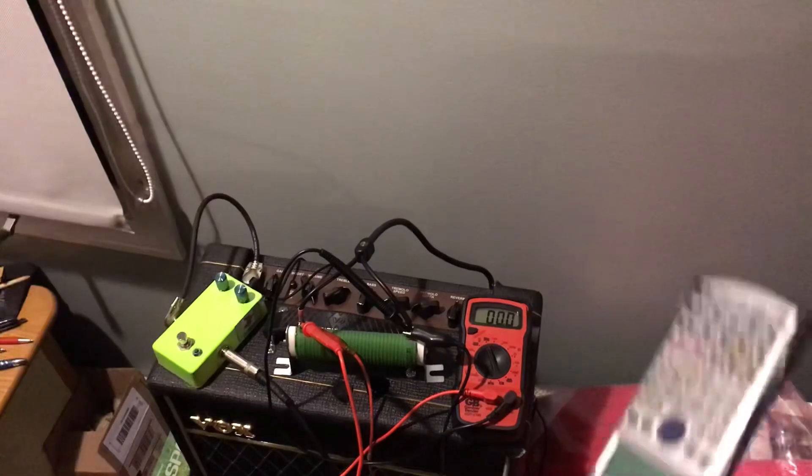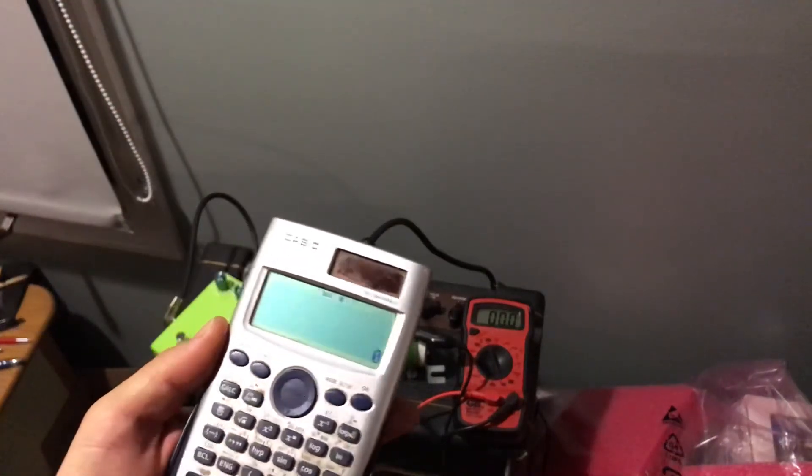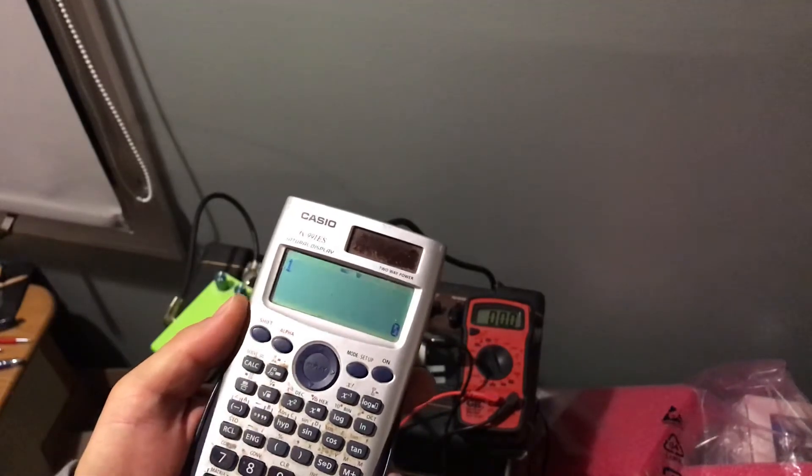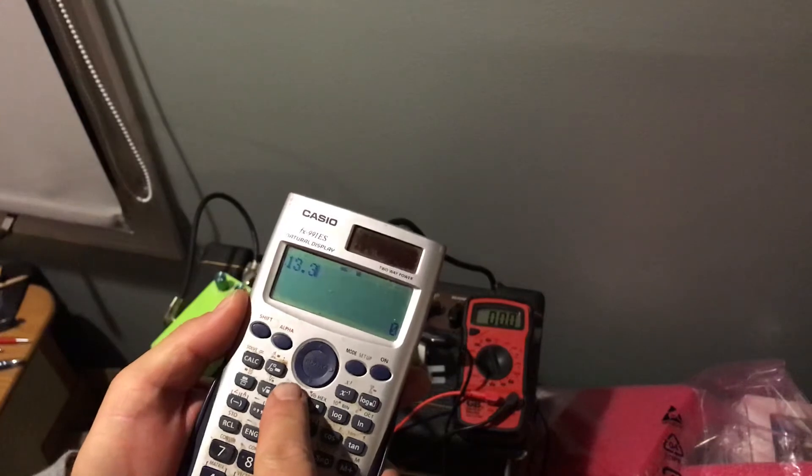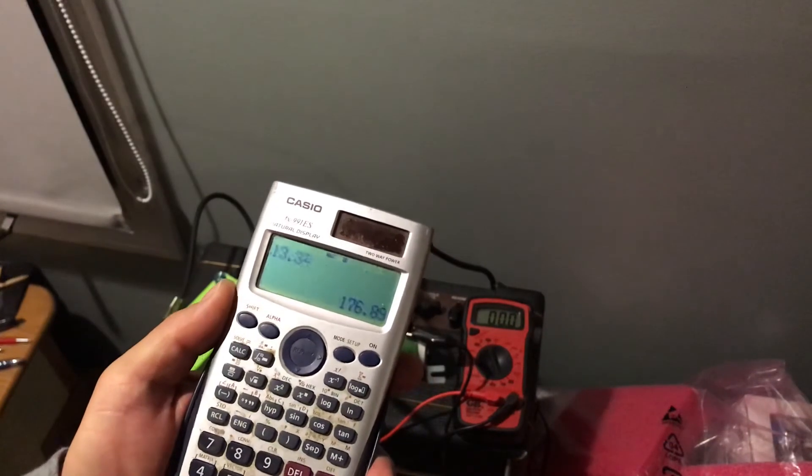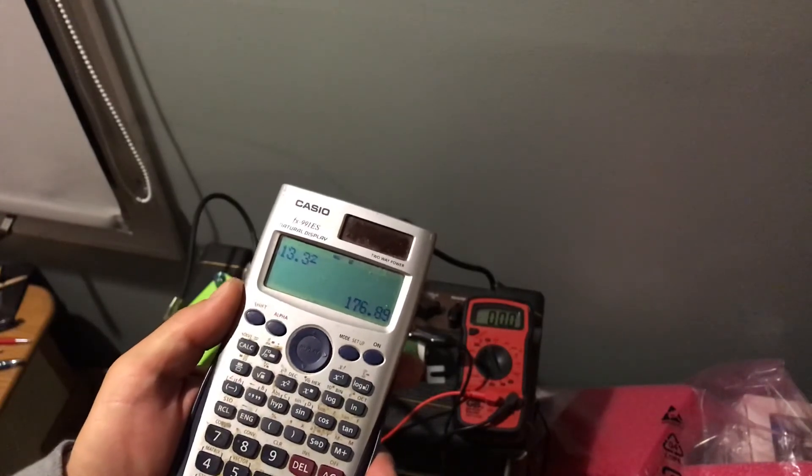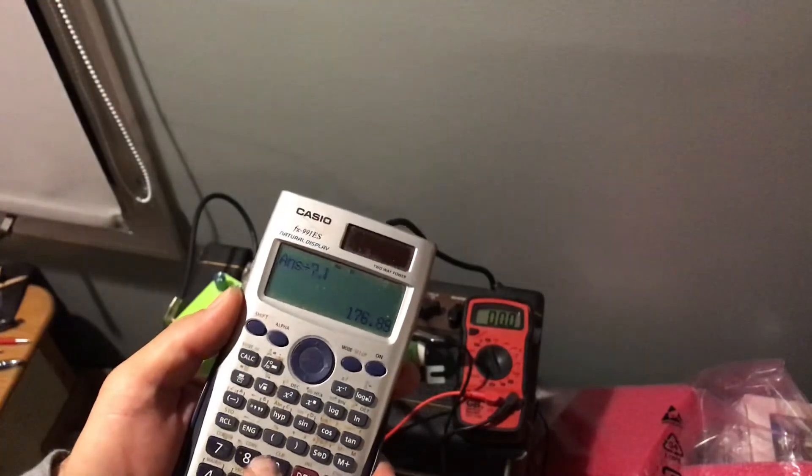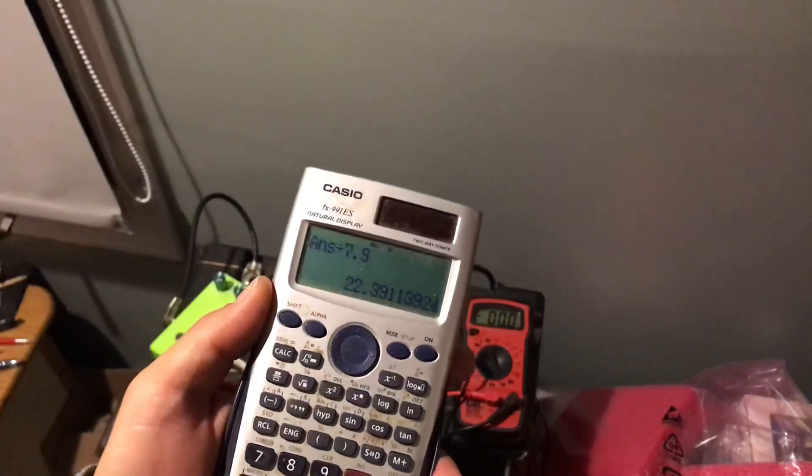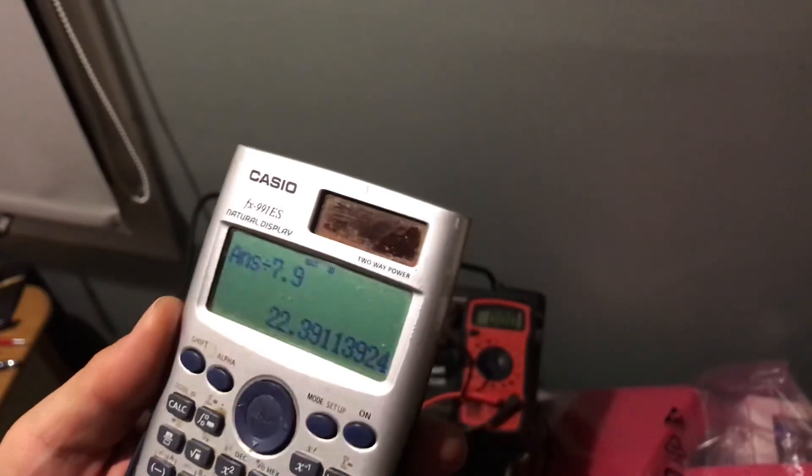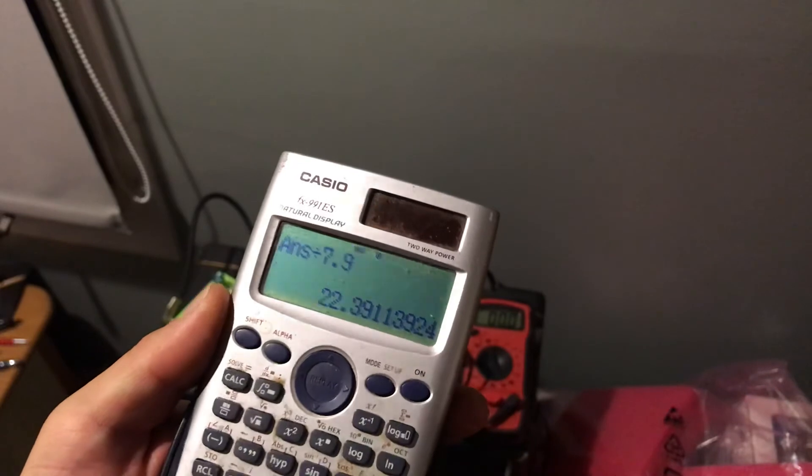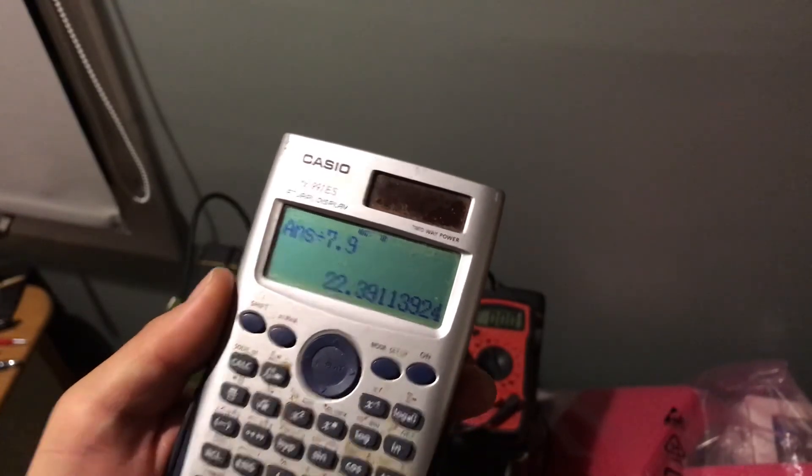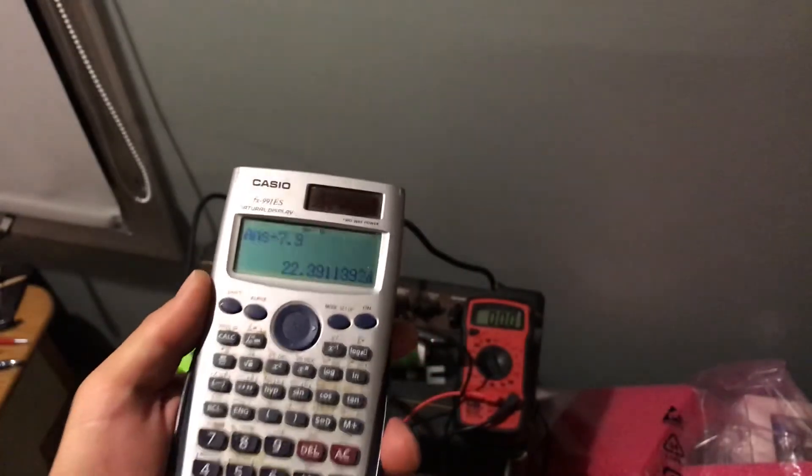We saw it here first. So, see what the power was. We're going to take 13.3, we're going to square it, and we're going to divide it by the measured resistance. We've got 7.9 ohms. 22.4 watts of power output from the Vox Pathfinder 15R amp. 22.4. 22.4 watts on the peak.